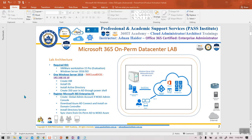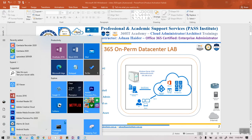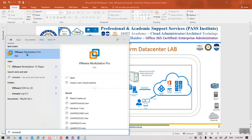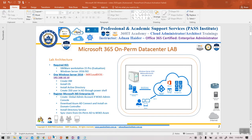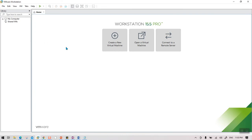Once you have downloaded and installed VMware Workstation 16 — I already have version 15 installed, but both are exactly the same — go to your Start menu and look for VMware Workstation. Once you open it, it will look like this.